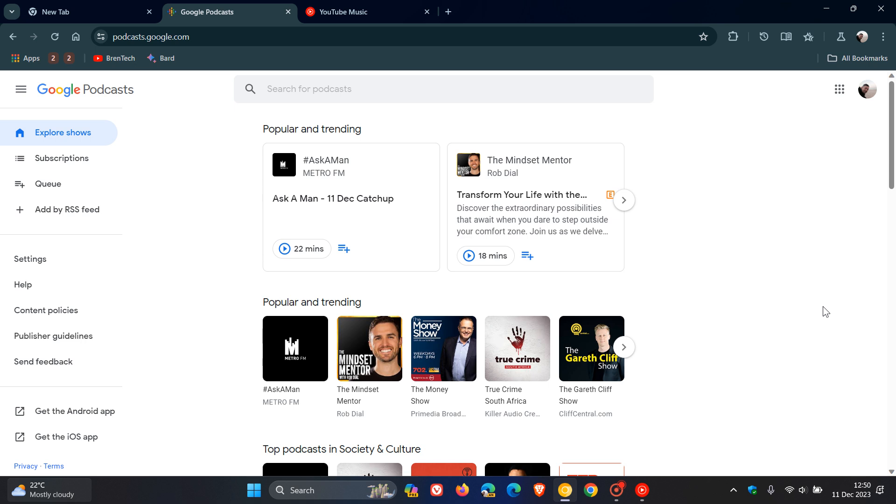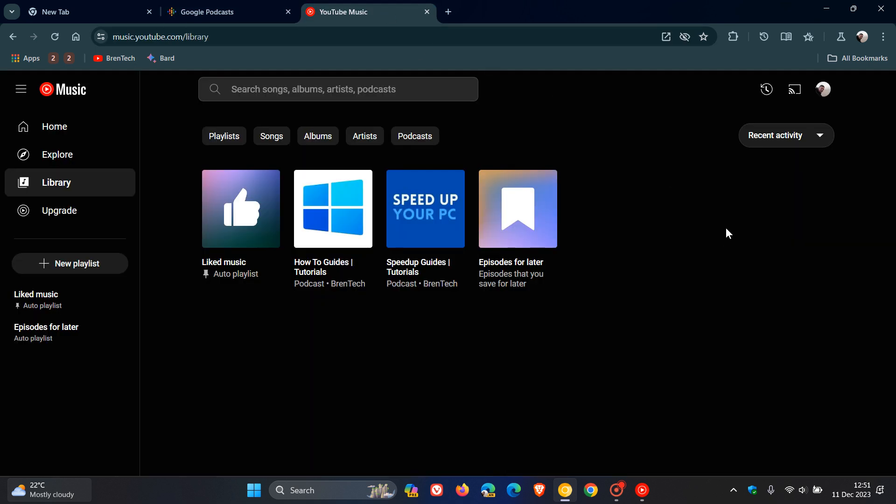So in April, Google Podcasts will be discontinued. And then they say that Google Podcasts users will have until July 2024 to migrate or export their subscriptions, obviously, over to YouTube Music and to YouTube Podcasts.